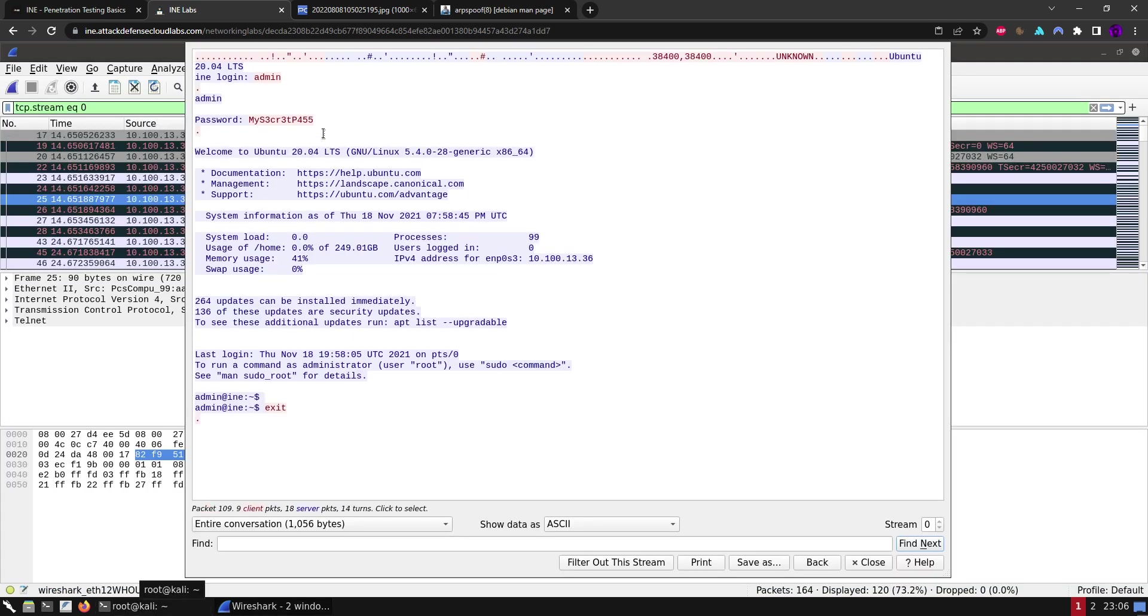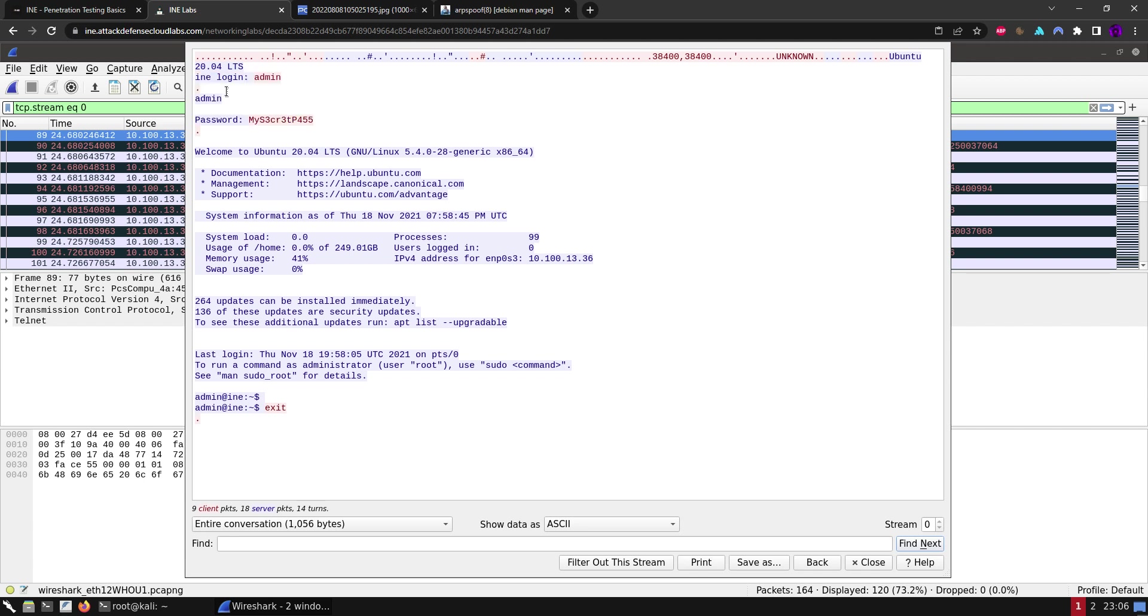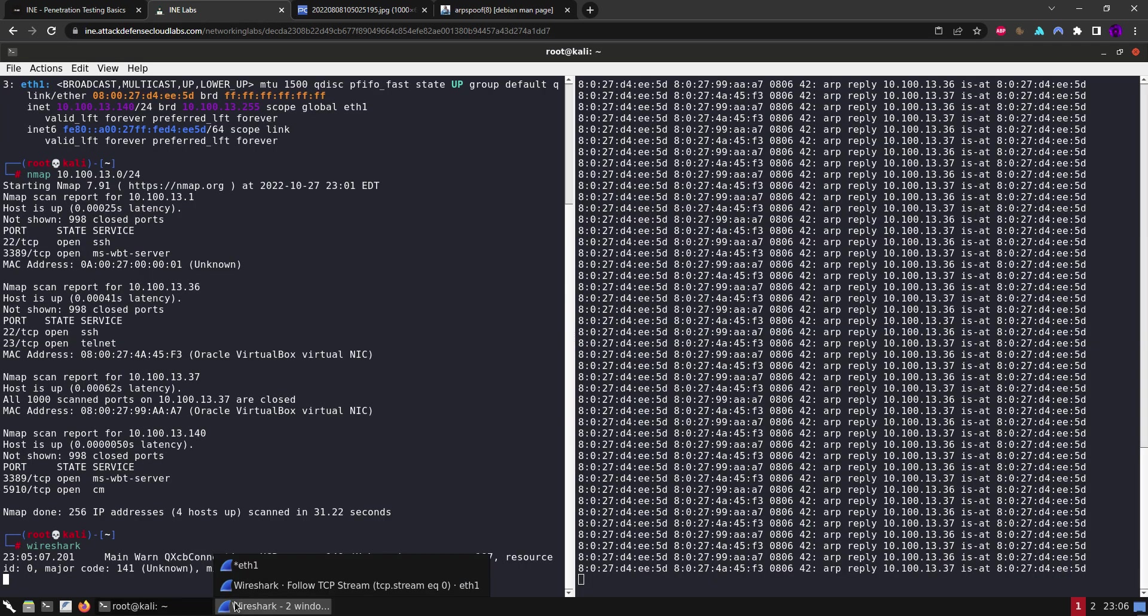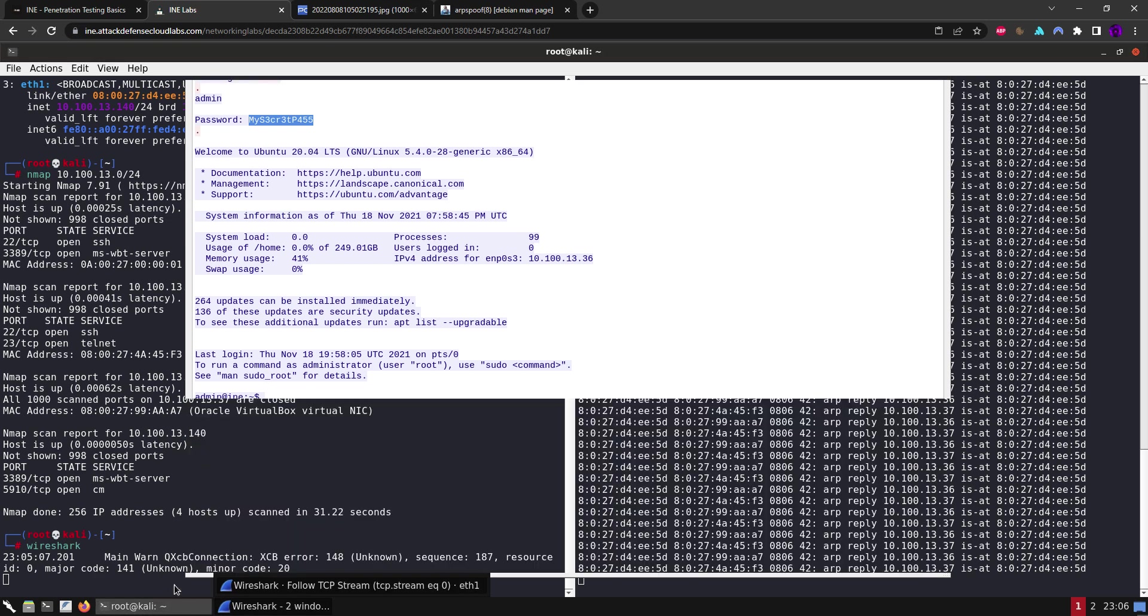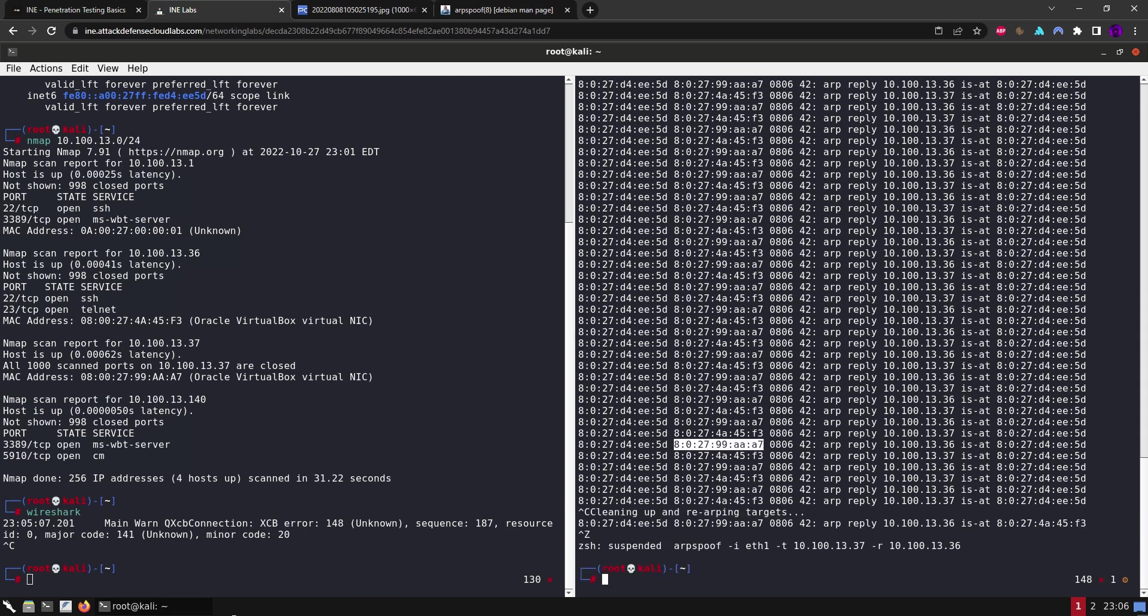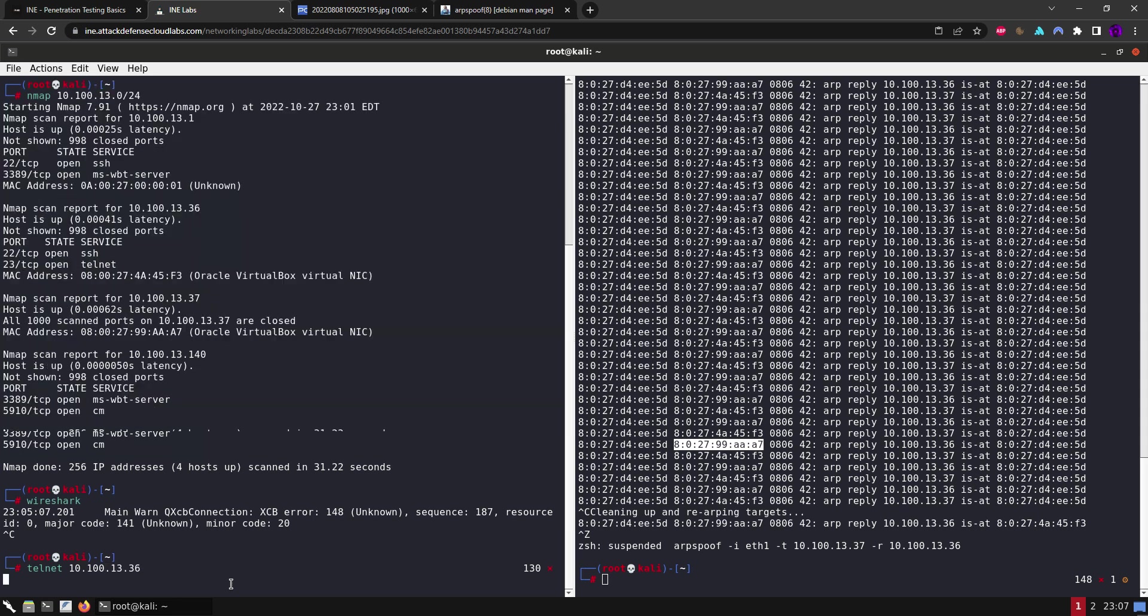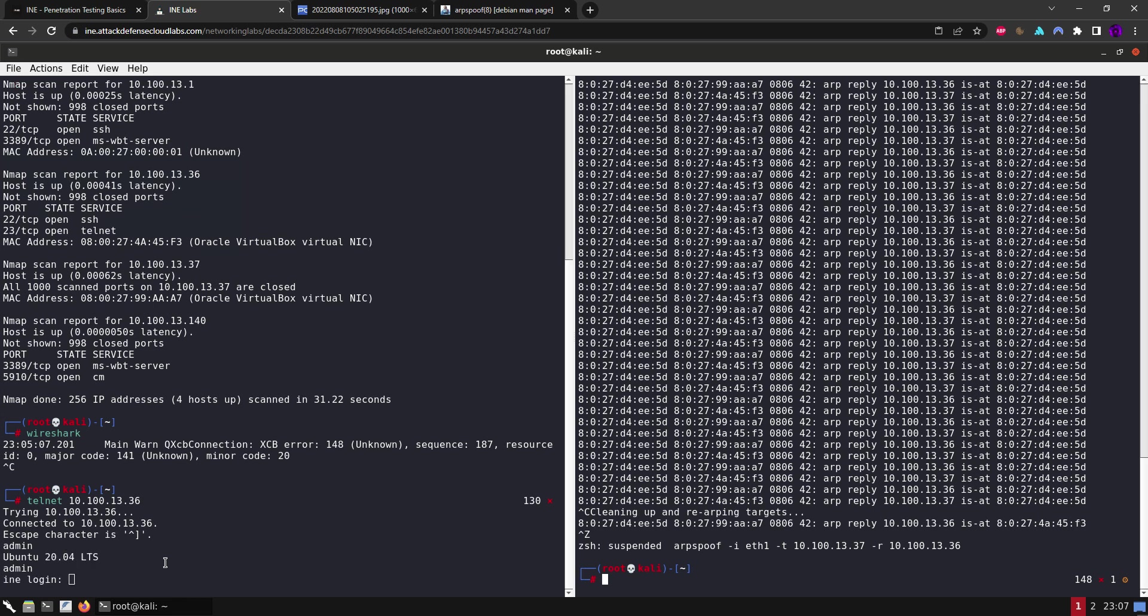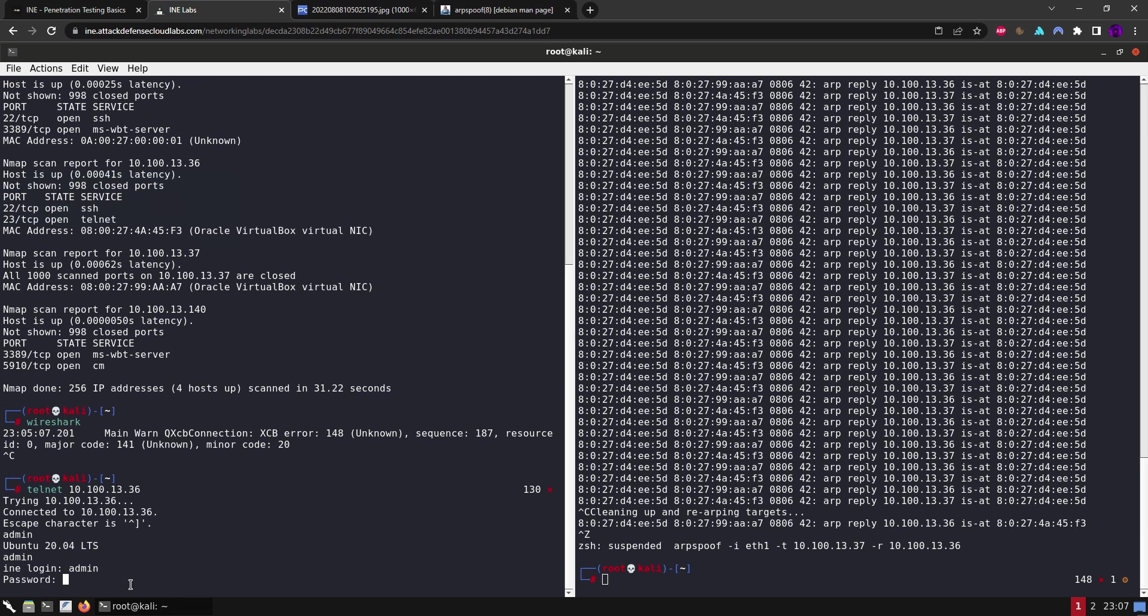In this case it's telnet, so we are able to see the communication. Okay, so let's save these credentials. Let me copy the password. Okay, so we want to telnet to 10.100.13.36.